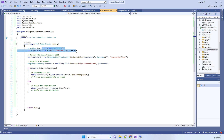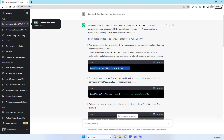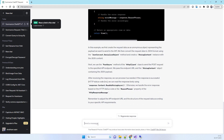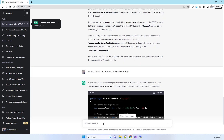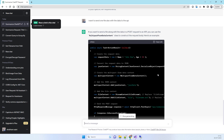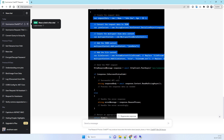Now suppose you have a new requirement — right now the code is just sending one JSON object. If you want to also post some file data to the API, go back to ChatGPT and ask for a modification. You can say 'I want to send one file also with the data to the API.' ChatGPT will modify the same code so it can accept files as well.